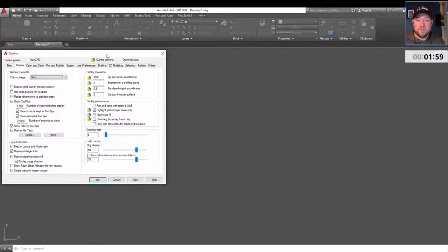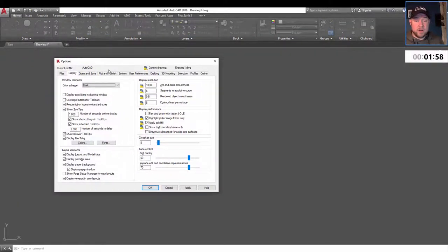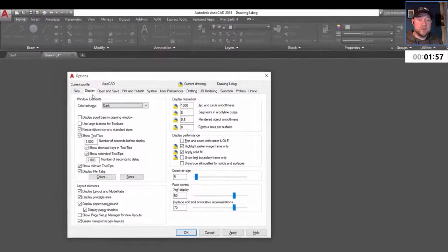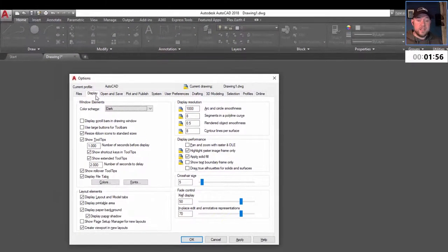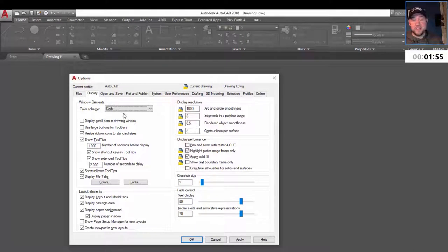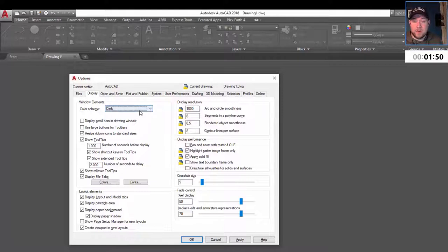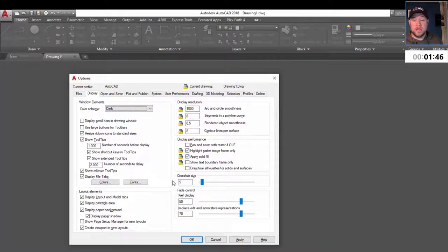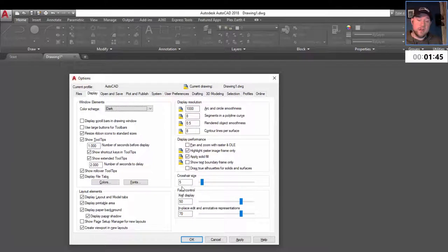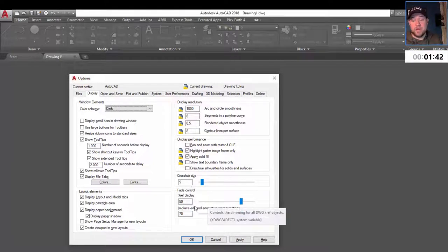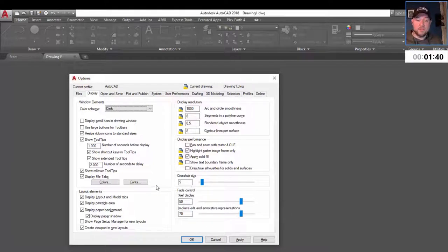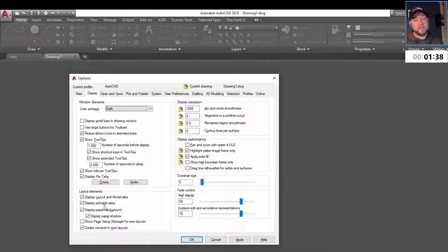You can go to the display tab. This is going to control the look and feel of your workspace. Primarily, the color schemes is what we're going to look at, but you can also change how XRefs are displayed by changing their fade. You can also check on and off a bunch of the layout elements within your workspace.